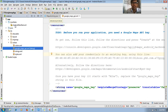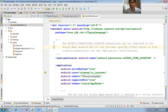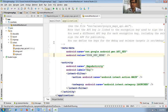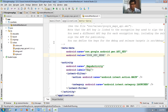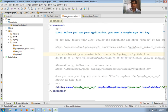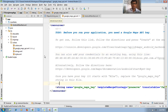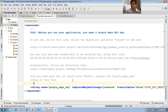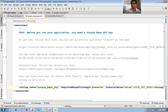Go to the manifest file. In the manifest file you will find some metadata where you need to keep your API key. You have to enter the key — get it from the Google console.